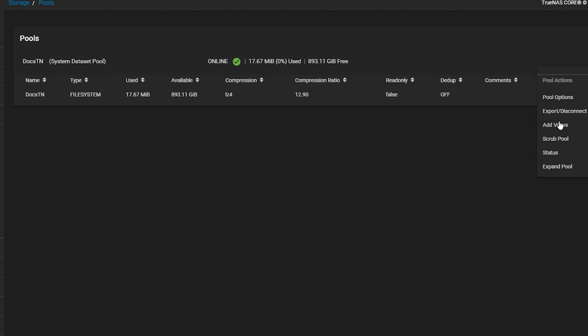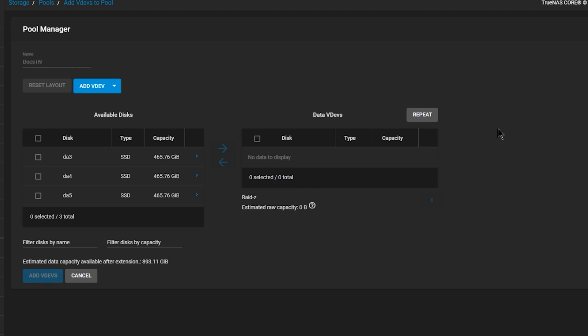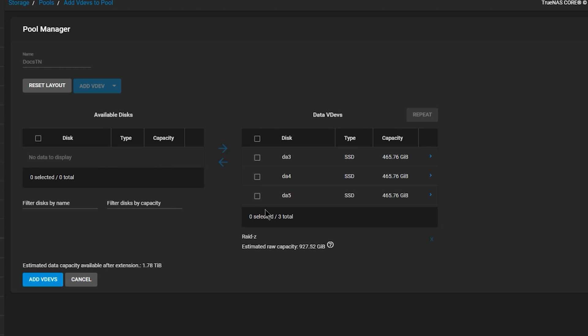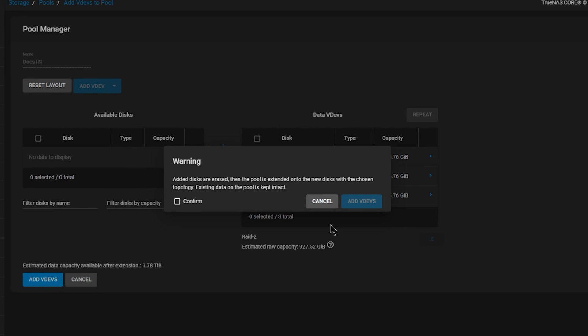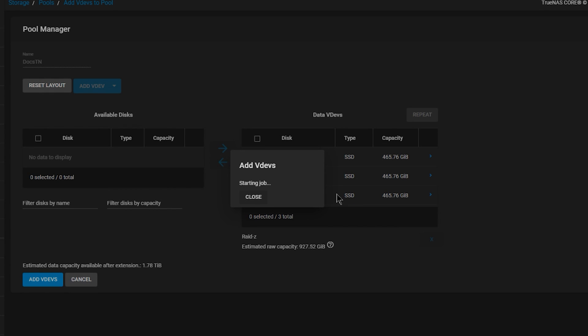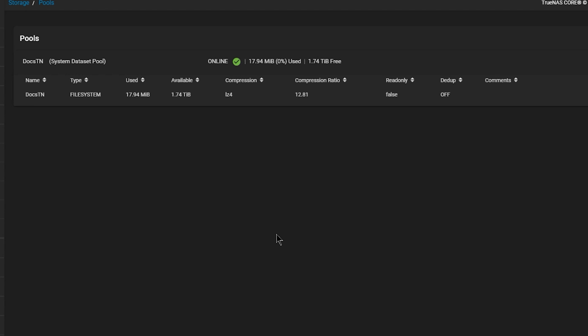Next, I want to add one more VDAV to this pool. Let's go back to the storage section, select the remaining three drives, and add them to the pool. This process is replicating one method you could use to expand your storage on your own NAS or storage server. Now that we've added the additional three drives and created a separate VDAV, we can see that our pool storage has immediately doubled, and we now have 1.7 terabytes of available storage.